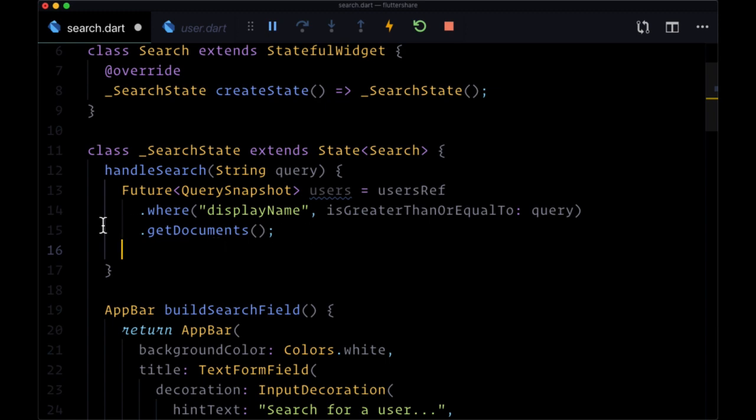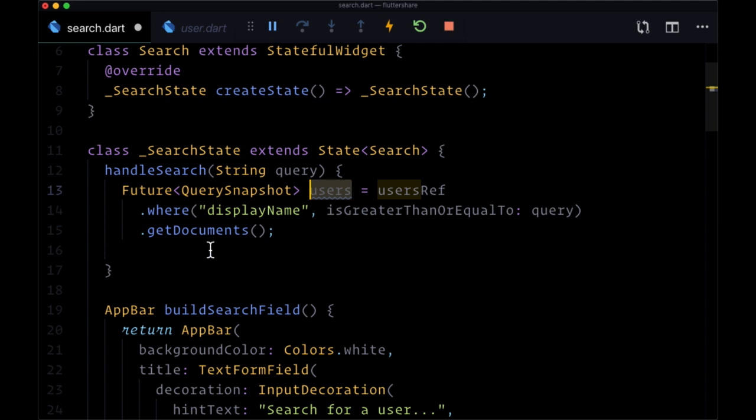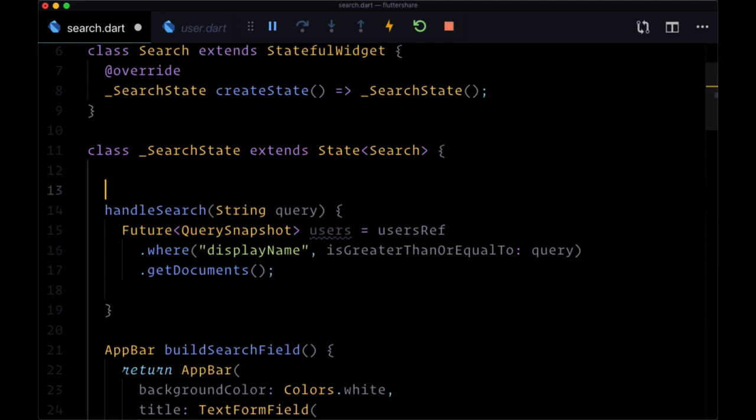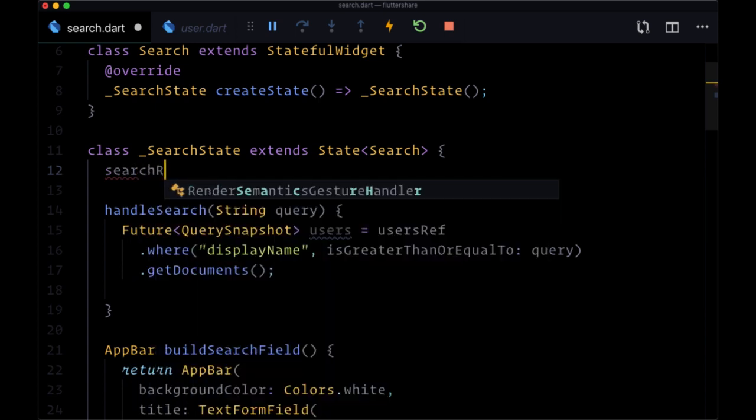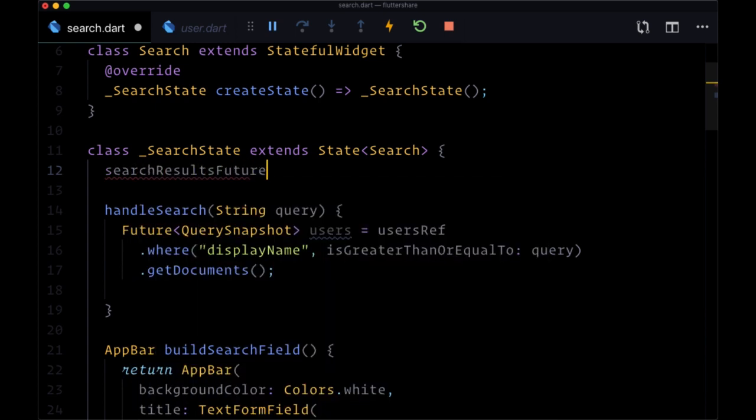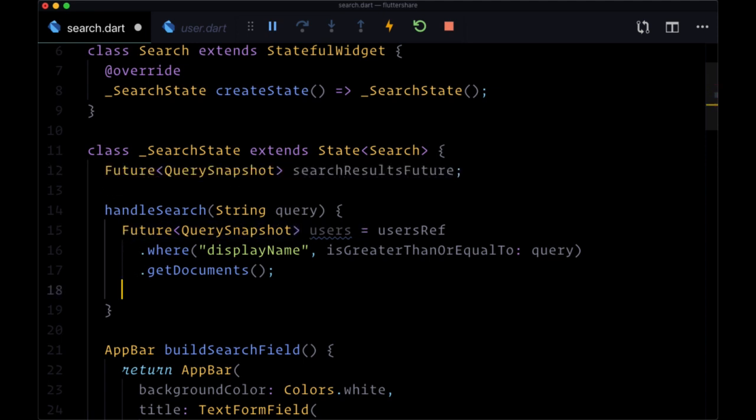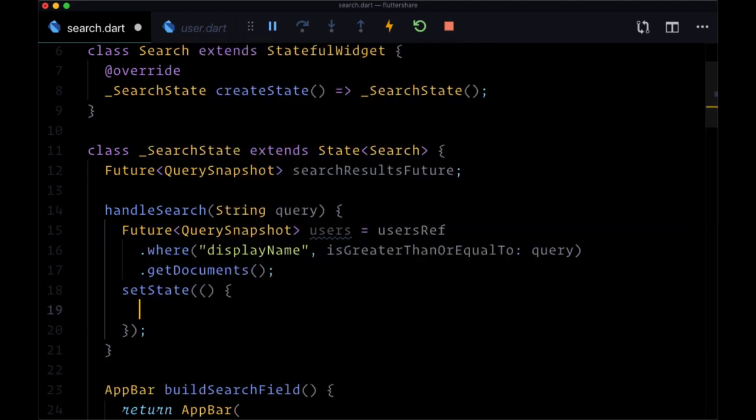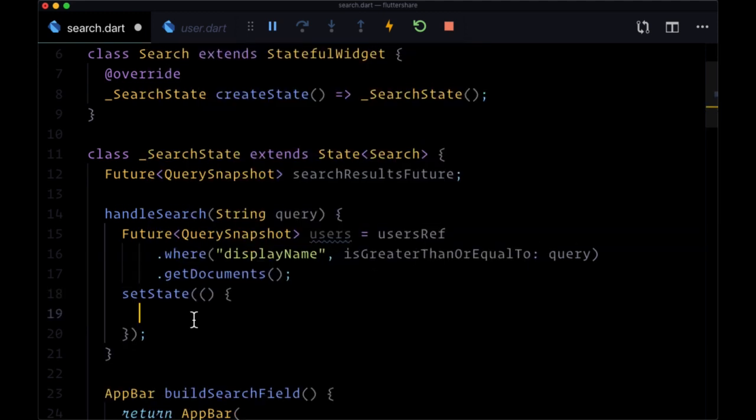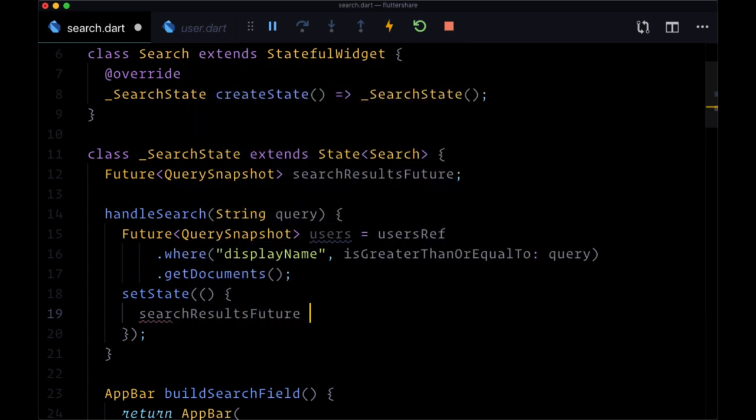So what we want to do here is we want to store these user documents that are resolved from this query in state. We'll see why in just a second. We're going to create a piece of state that's called searchResultsFuture, and this is also going to be of type Future QuerySnapshot. So we'll use setState, we'll put users in state by setting it to searchResultsFuture.